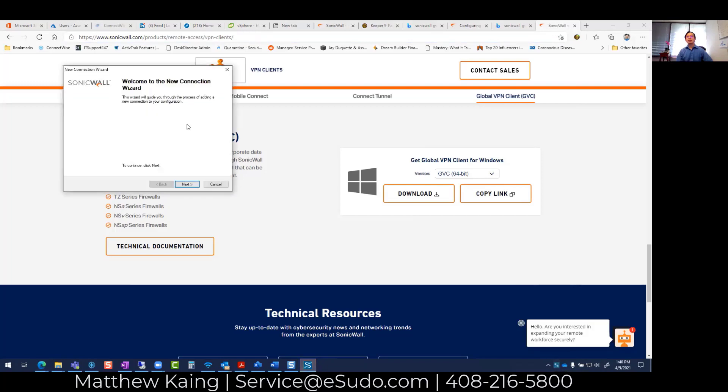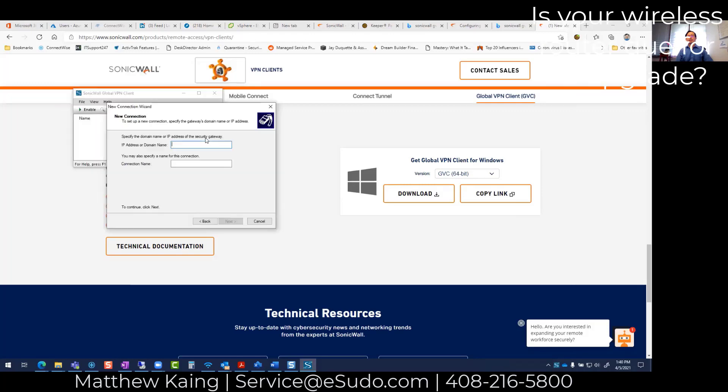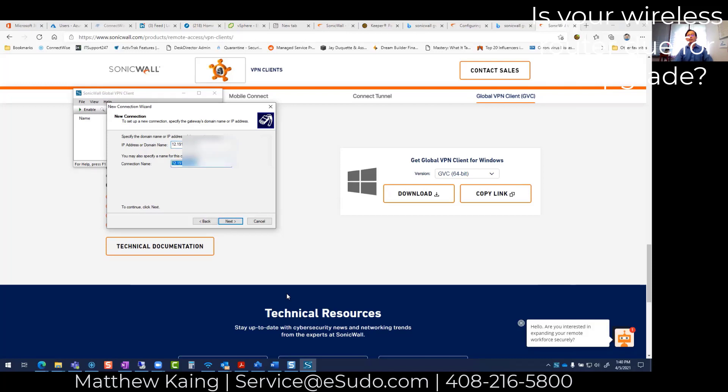Next, you can see the VPN client is enabled on this corner here. I'm going to double-click on it to continue the setup. Here is the IP address field. In this case, I'm going to put in the IP address of my SonicWall that I'm using.